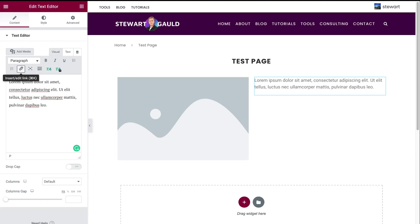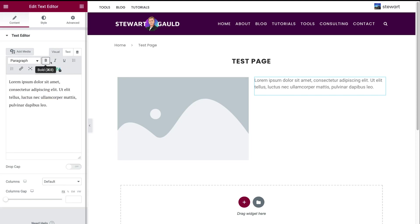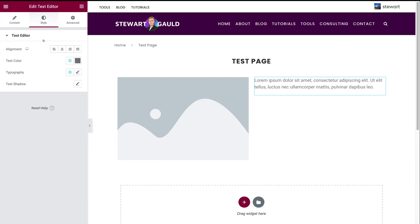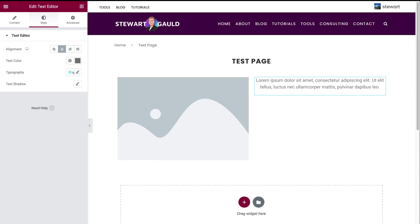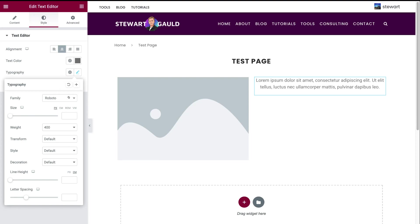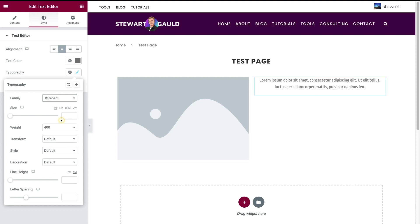We also have simple formatting options. Each widget can be customized the way that you like. For example, with this text editor I can click style and under style we have alignment — so I can change the alignment, let's say centered. That's going to center align my text. I can change the text color by navigating down here. Then we can change the text style — for example, I can change the font and select the font that I want to use. And then you have other settings that you can play around with.